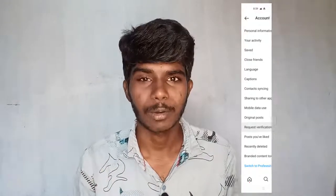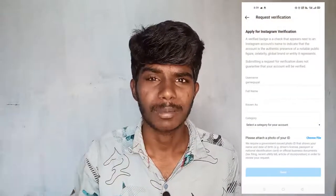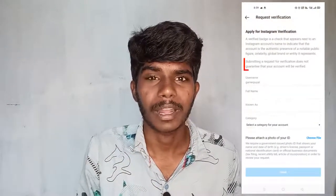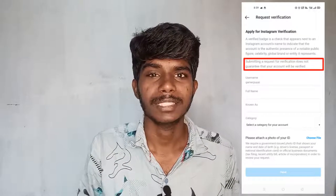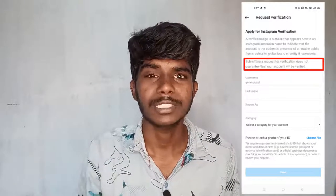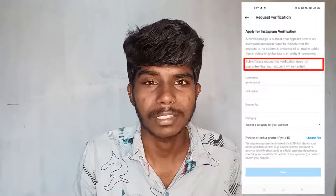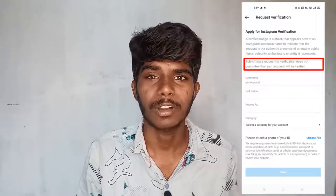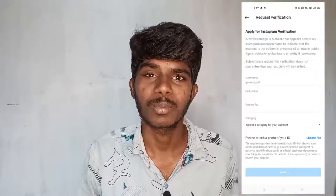If you watch it, you can see it. If you have a request, you can see it. If you want to submit it, you can see it.